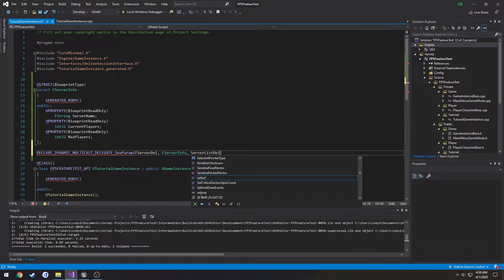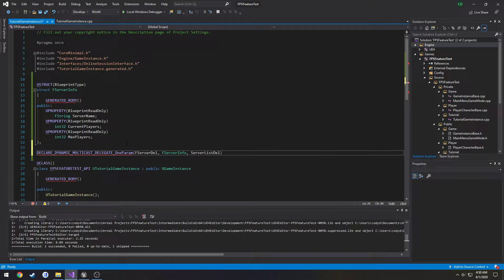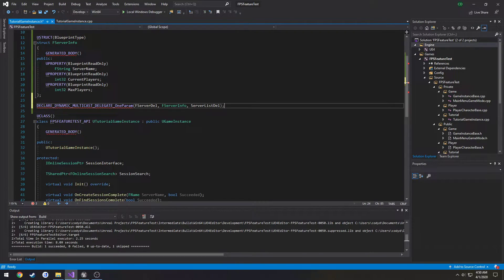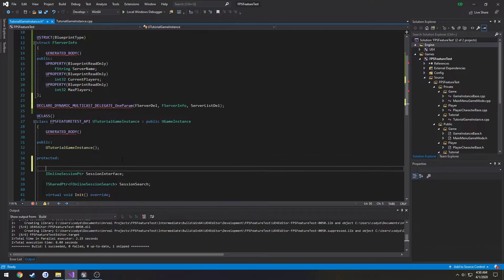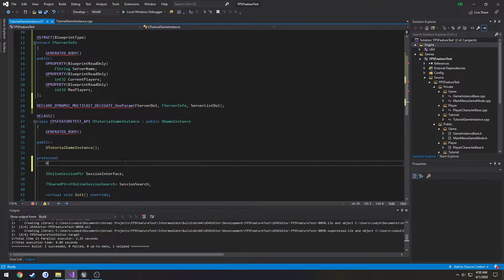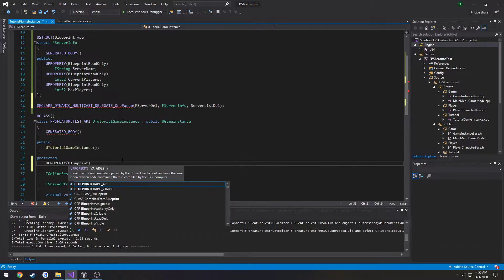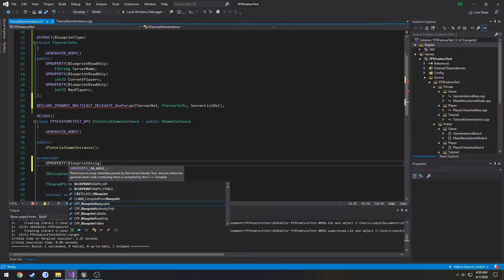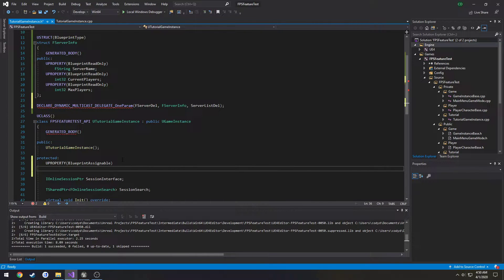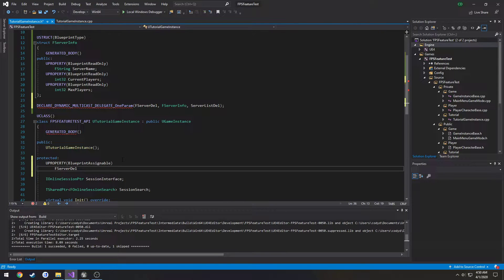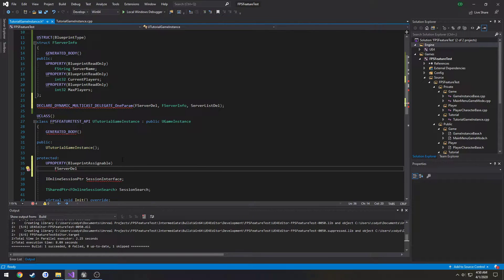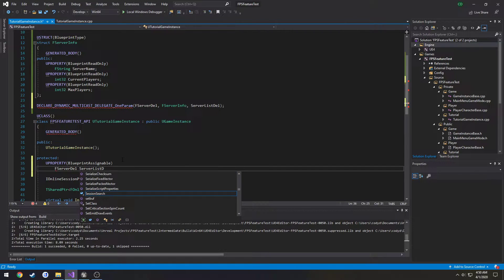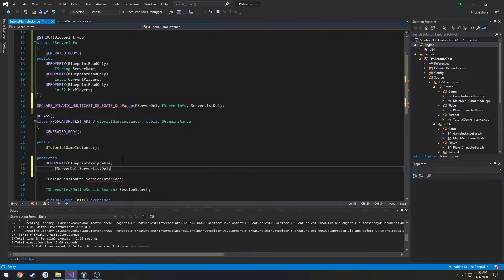Then we're going to make it. So we're going to do a U property, blueprint assignable. It's going to be F server delegate. Call it server list delegate like so.